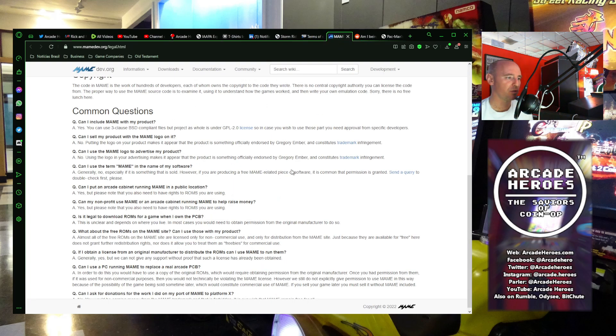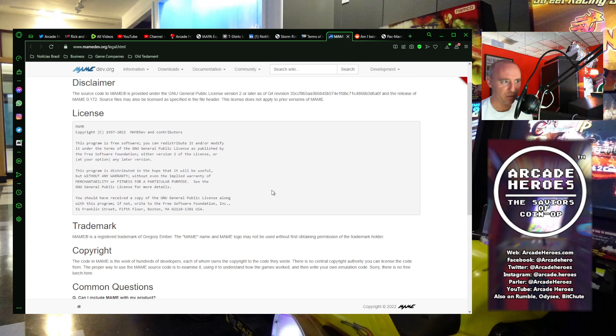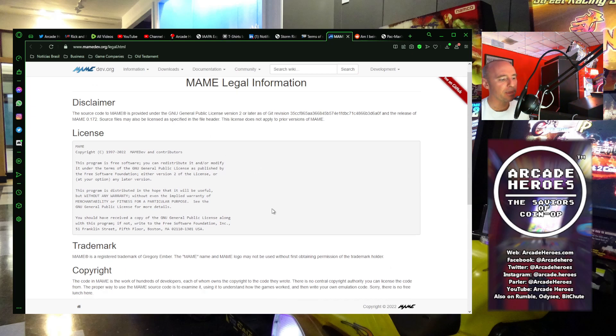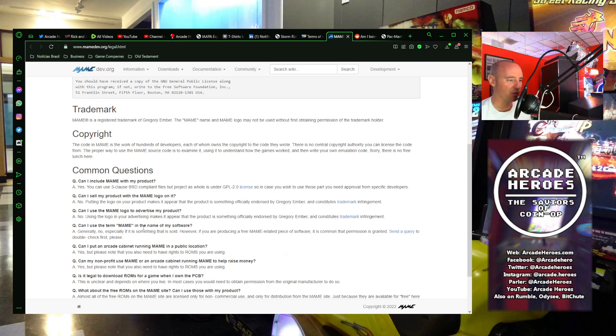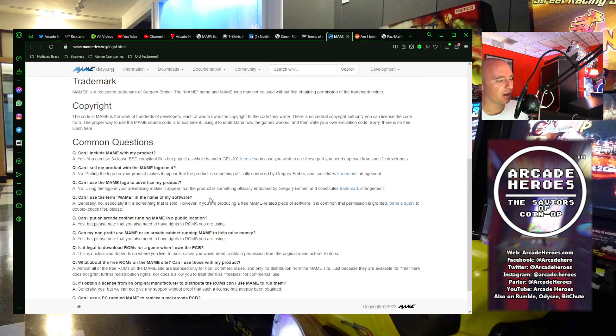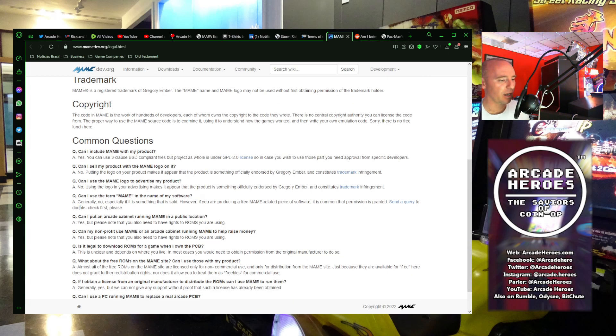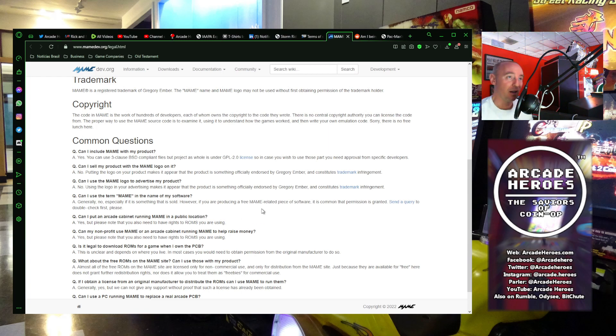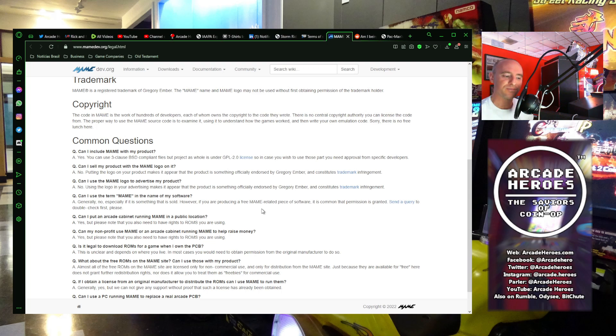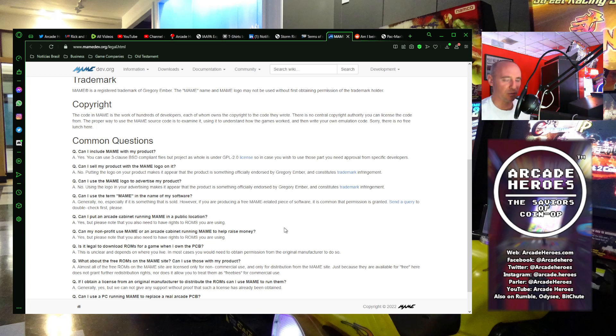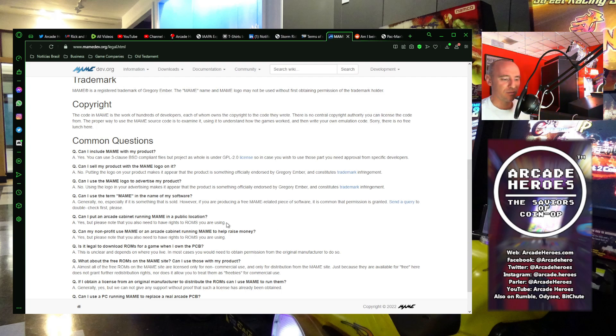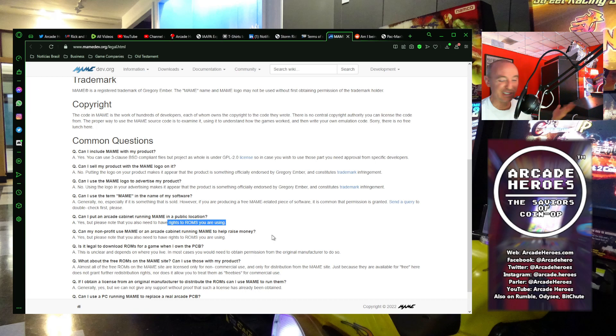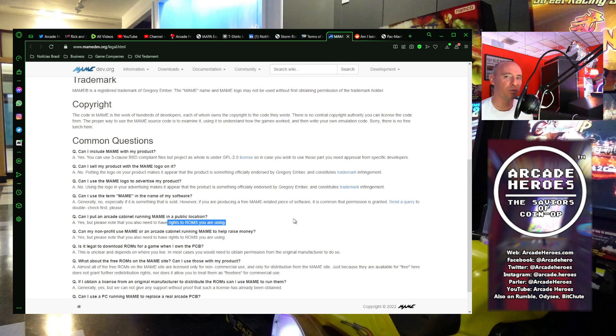And this also goes to MAME. So if you go to mamedev.org/legal.html, you can find stuff about their trademark, their copyright. They have this as a question: Can I put an arcade cabinet running MAME in a public location? The answer is yes, but please note that you also need to have rights to ROMs you are using. How do you get those rights? Well, I'm no lawyer, so I'm not 100% sure how that might go. I've heard before saying that if you own the original arcade board, then that gives you the right to have a backup. But I don't know if that's accurate. And so most likely for you to have the rights to the ROMs, you would have to contact each license holder: Nintendo, Capcom, Midway, Atari, Taito, etc., and purchase the rights to be able to do that as your cabinet for profit.